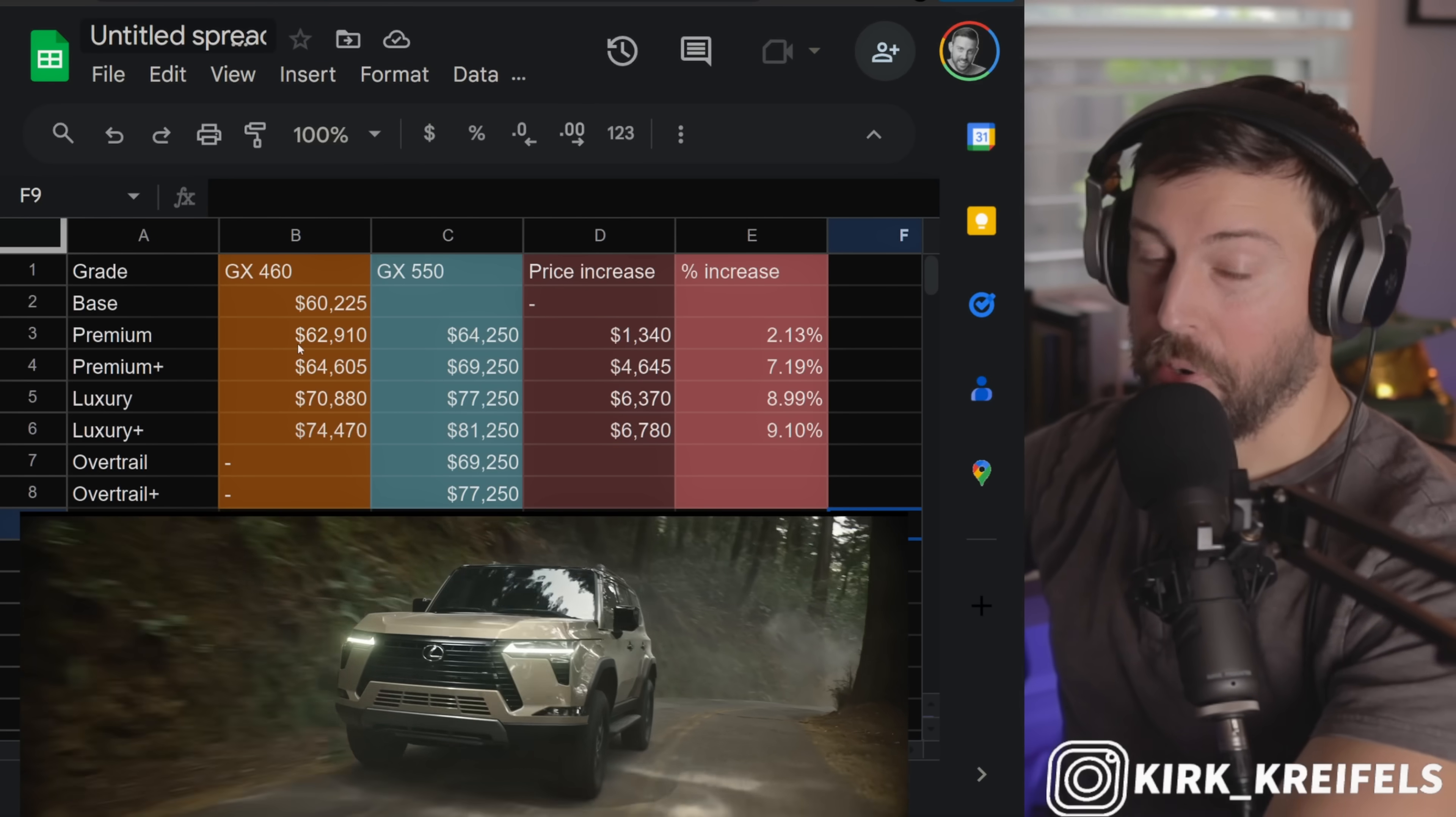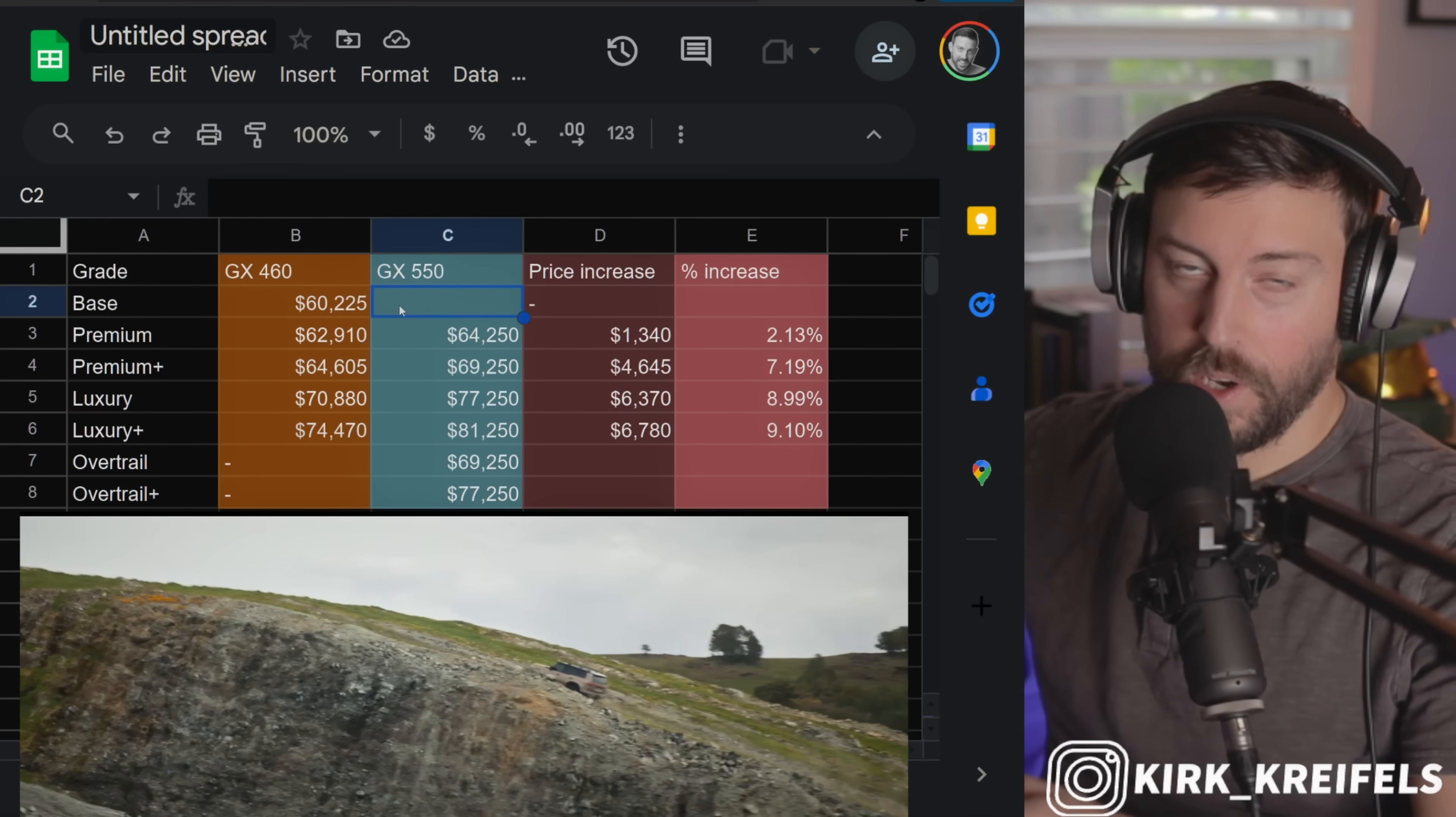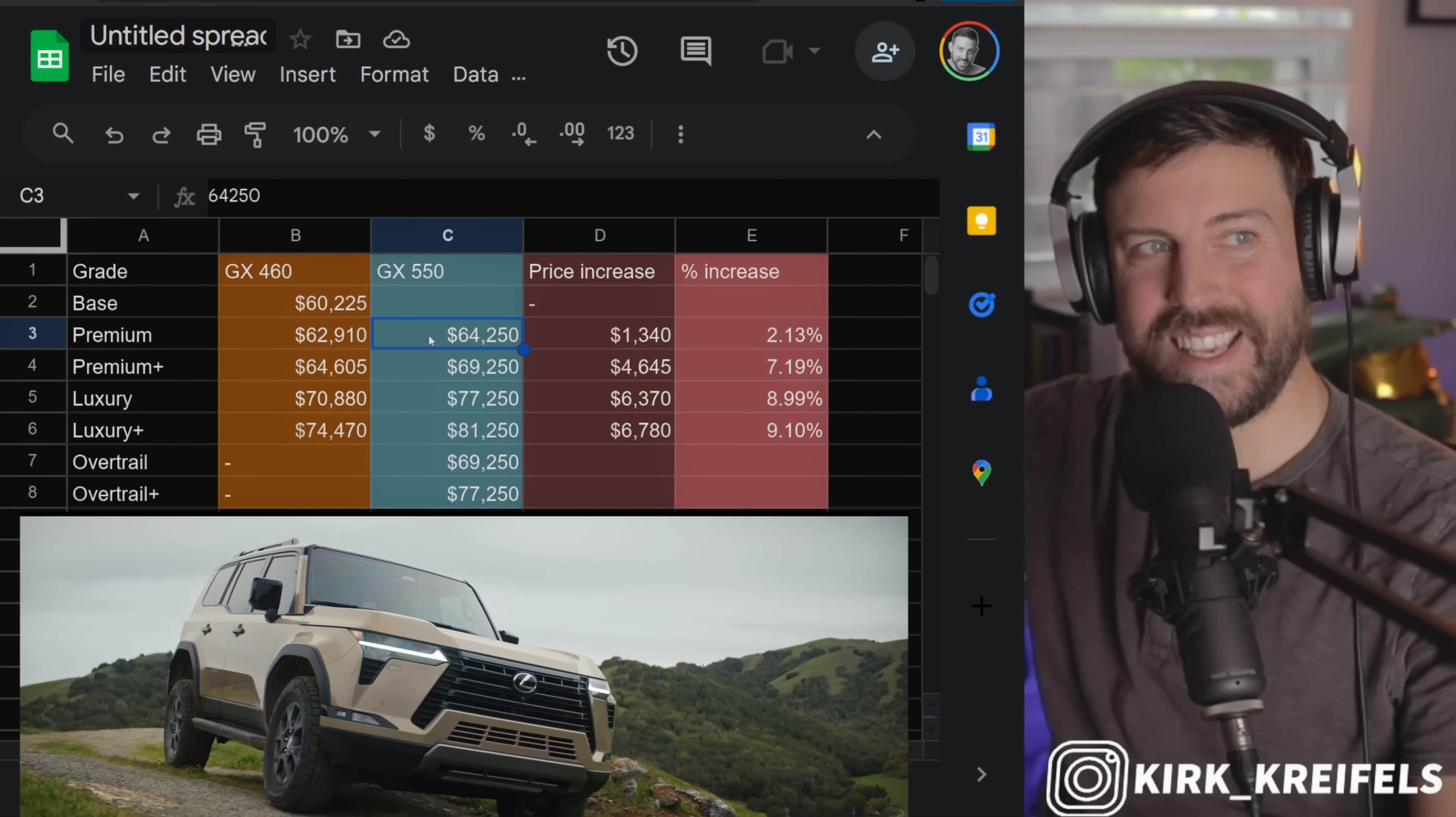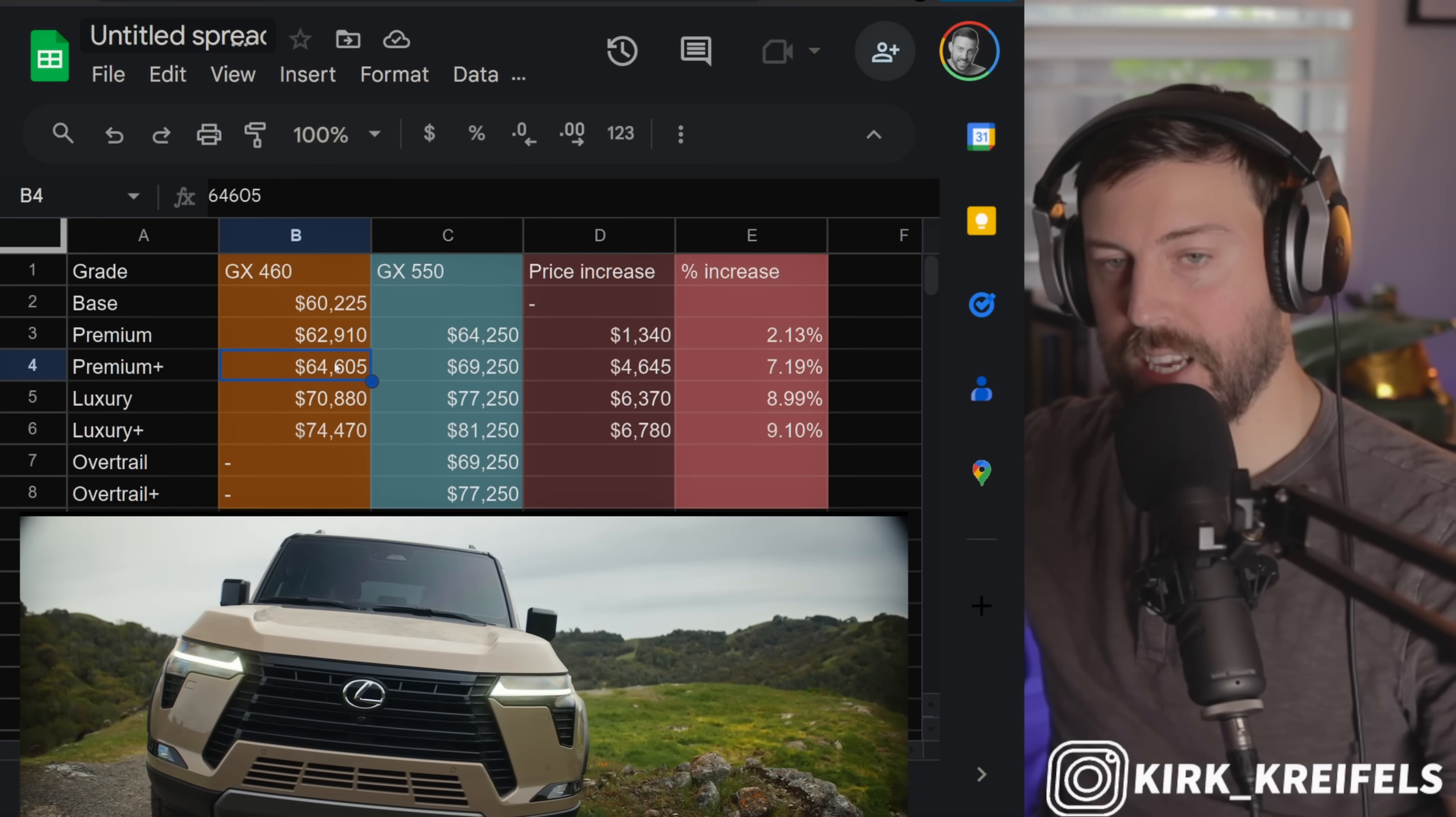So currently we have the 2023 model year GX compared to the 2024 model year GX, by the way. So the most recent pricing for both of them. We don't have a base model anymore on the GX 550. Instead, we start with the Premium model, and that's almost true with the current GX. When I was selling the GX, we would hardly see any non-Premium models. Premium, Premium Plus was the majority, and then you would have some Luxury models.